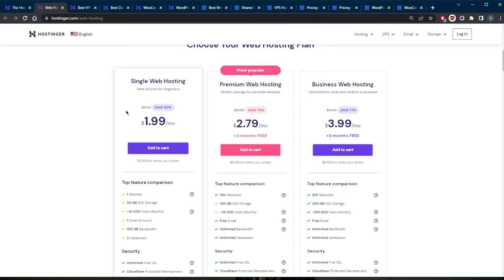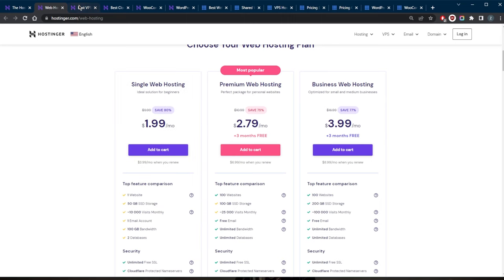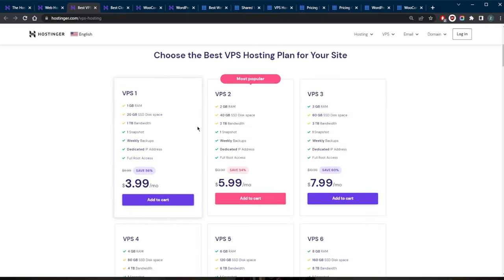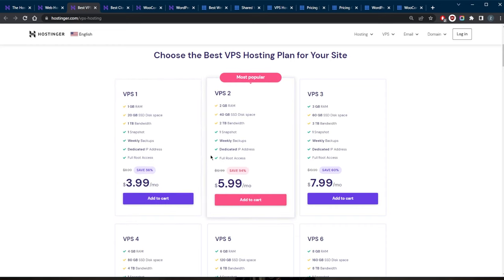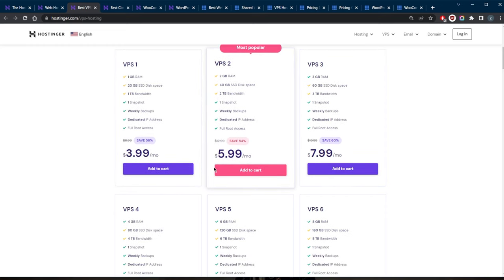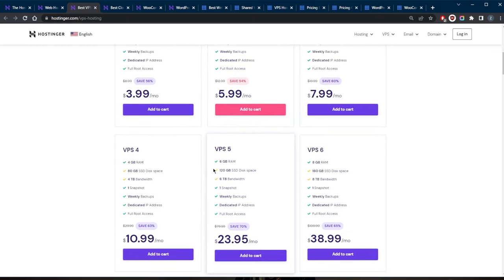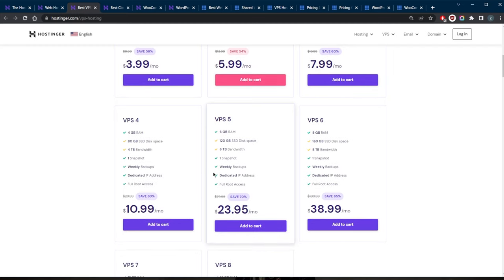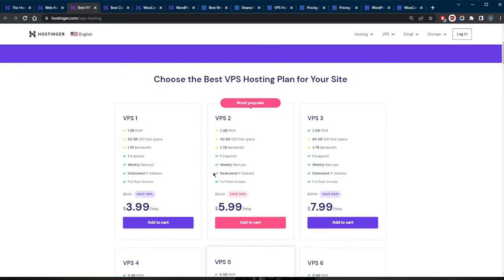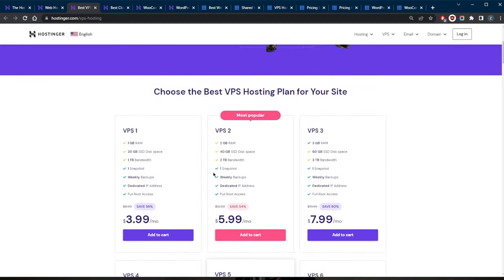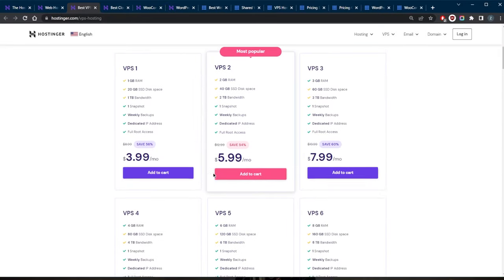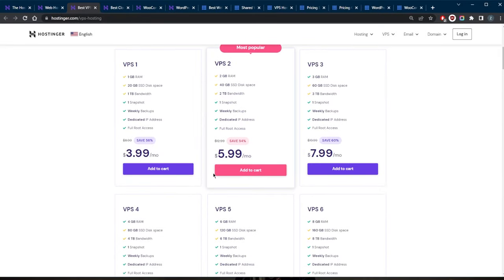VPS hosting is a more advanced type of web hosting that provides greater control and flexibility. In VPS hosting, a website is hosted on a virtual server, which is a partition of a physical server. This allows each website to have its own dedicated resources, and it also provides more control over the server, making it a great option for websites that have higher traffic or more demanding requirements.